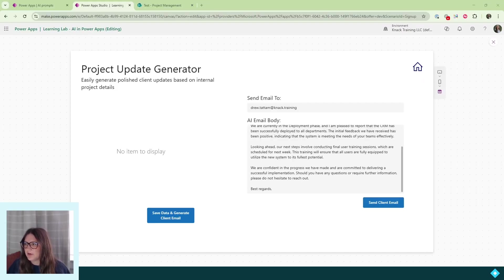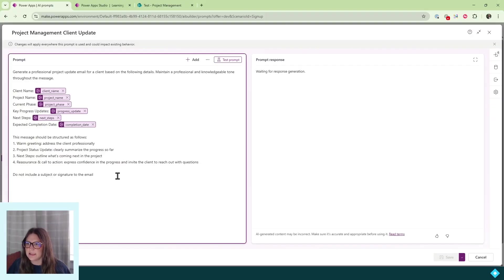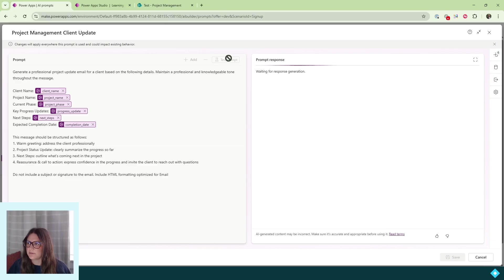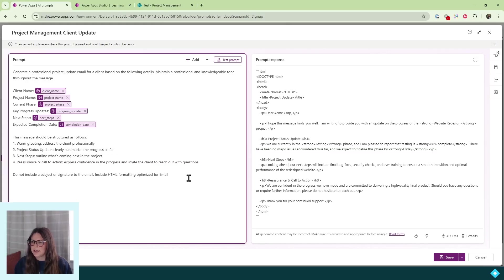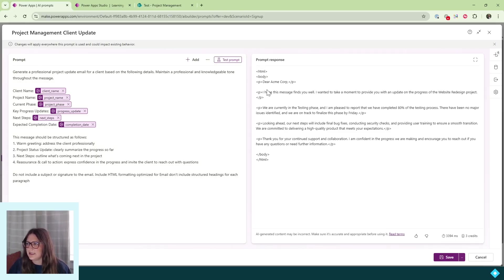To add HTML formatting for our email body, we need to go back into our AI model, select it, and add to the prompt. I'll add that we need to include HTML formatting optimized for email. I'll test the prompt to make sure I'm getting email formatting. I can see it's generating headers for each section of the structure I included, so I'll add to this: 'don't include structured headings for each paragraph.' I'll click test prompt again, and now I see very nice HTML formatting that we can use in our app. I'll click save.